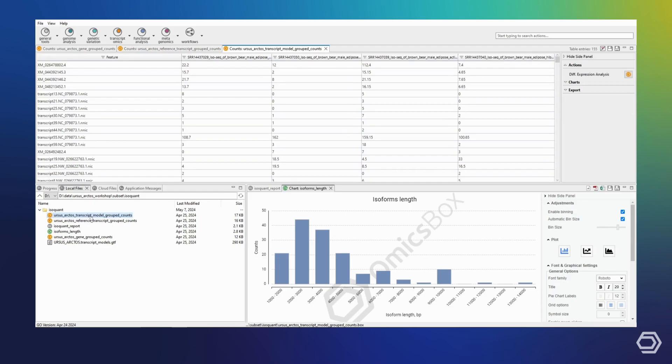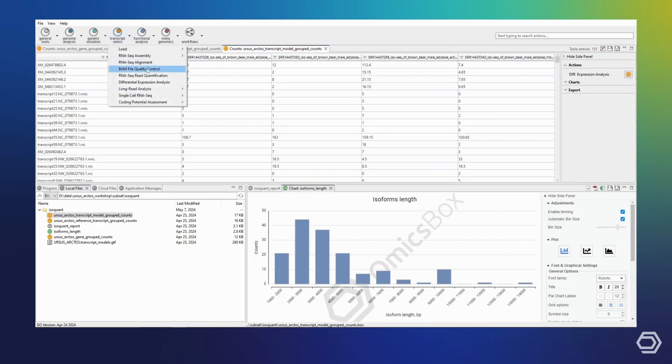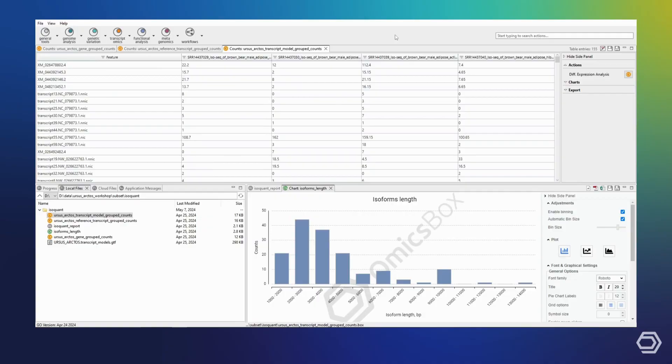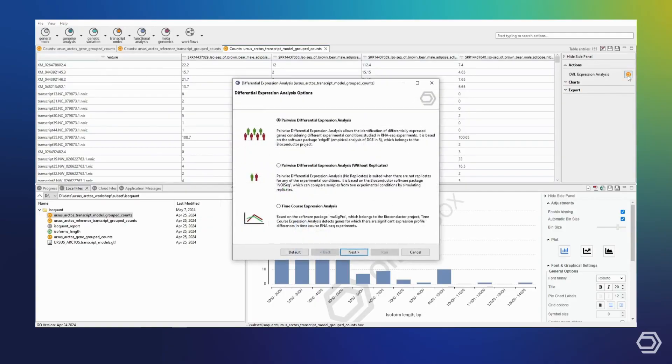All of these quantification files are separated by sample into four columns. From this point, you could continue by either running SQANTI3 within OmicsBox to perform quality control on our newly defined transcriptome and further refine it, or we can perform differential expression analysis based on our quantification results.